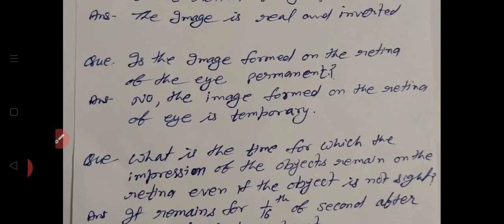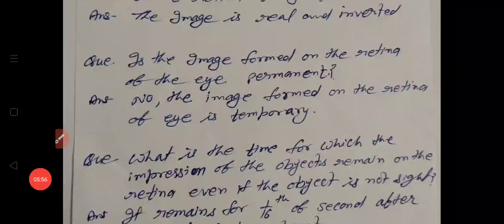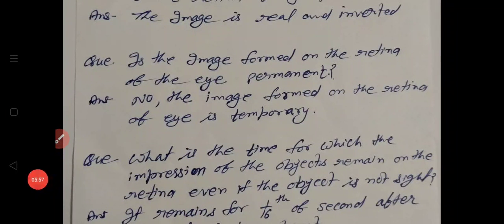These were the questions from the topic human eye. I hope you liked this video. Please share and subscribe to my channel. Thanks for watching.